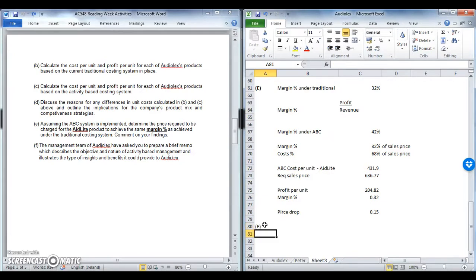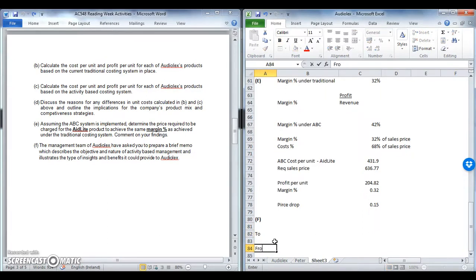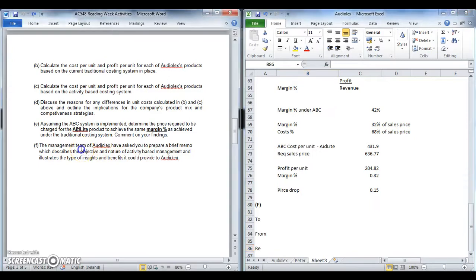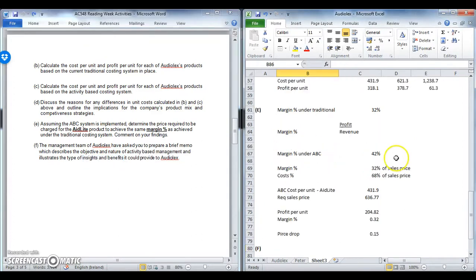The final part is F — a narrative piece worth between 10 and 15 marks. The management team of AudioLex have asked you to prepare a brief memo, so it's important to use memo structure: a To, a From, a Re line, with a professional tone. The memo describes the objective and nature of ABM. Activity based management looks at the organisation as a set of activities and seeks to manage those activities, using activity based costing information as the basis for management. There are then two types of ABM: operational and strategic.